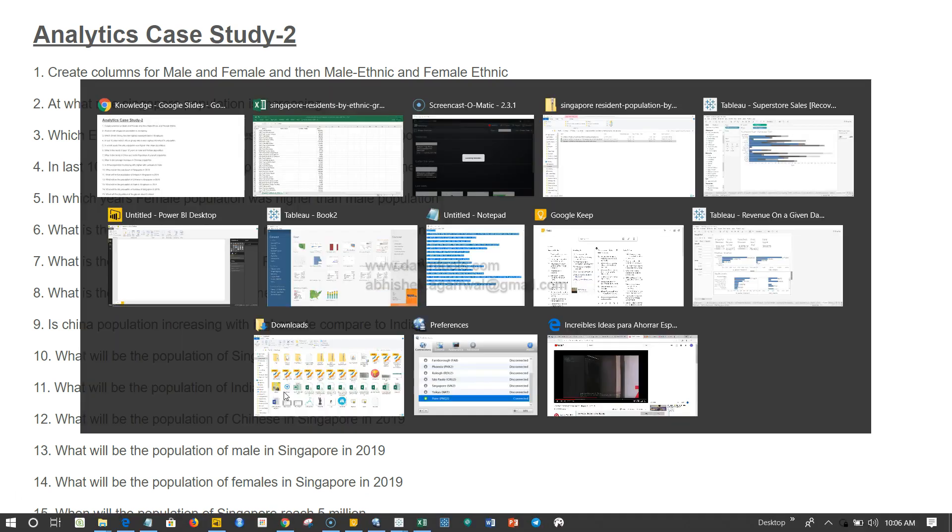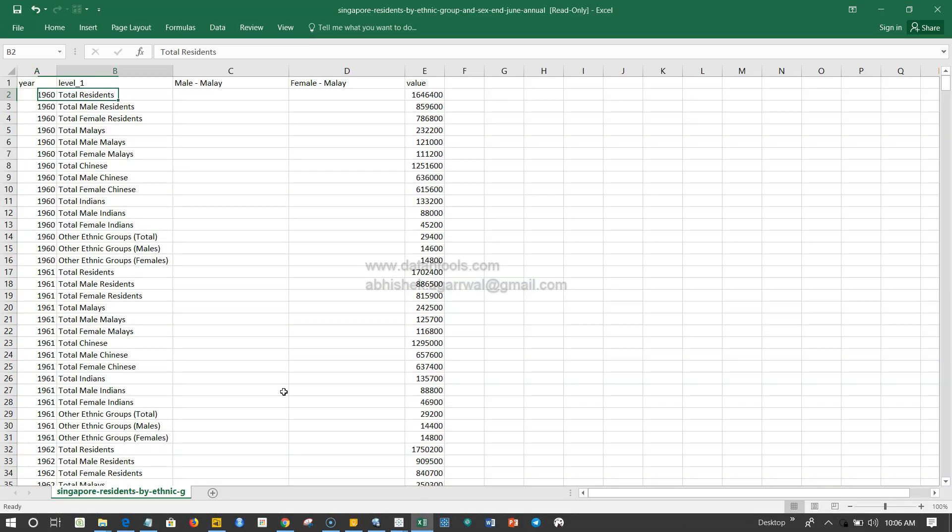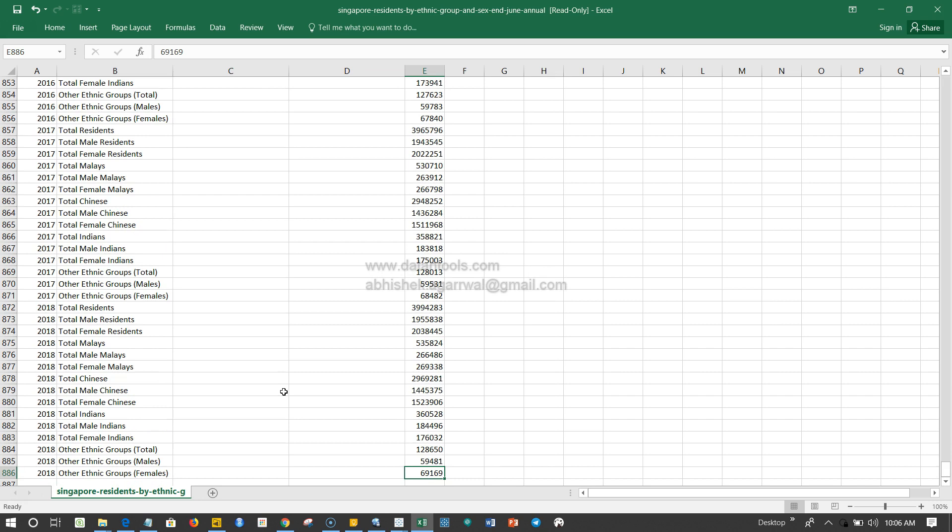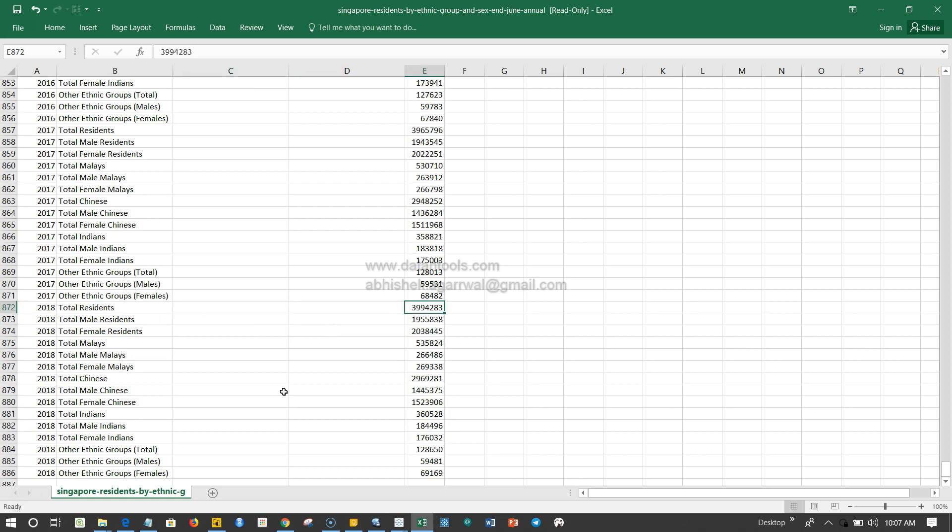If we go back to our data, our total for 2018 is 3.9 million, or almost like 4 million. We want to predict in which year Singapore population will be 5 million. Another sort of question from a different angle altogether.